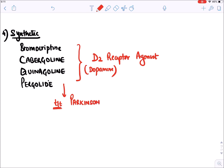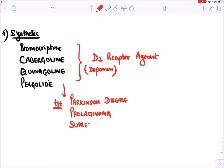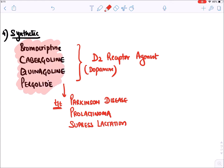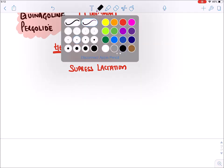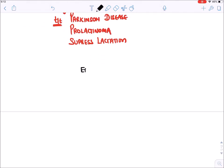In Parkinson's disease the level of dopamine is reduced, so D2 agonists help. These drugs are also used when prolactin levels increase - known as prolactinoma - because they suppress prolactin release. Since prolactin is responsible for lactation, they are also used to suppress lactation. For complete details of bromocriptine and cabergoline, refer to the endocrine videos on the hypothalamic-pituitary axis.